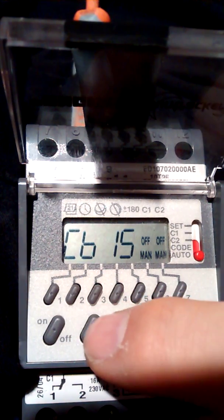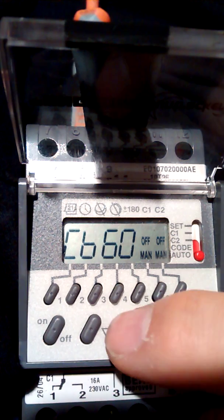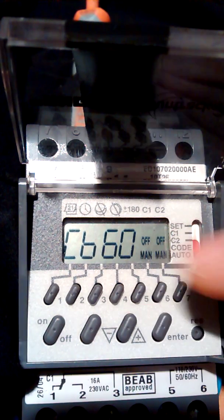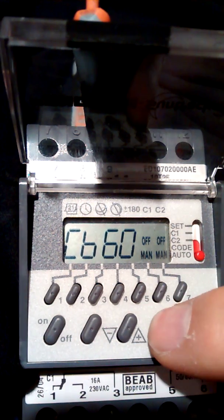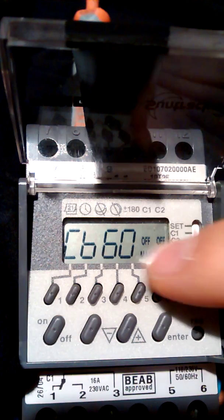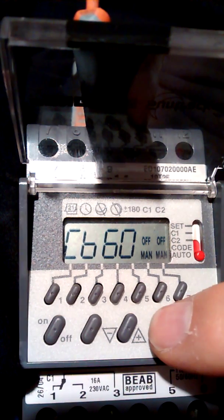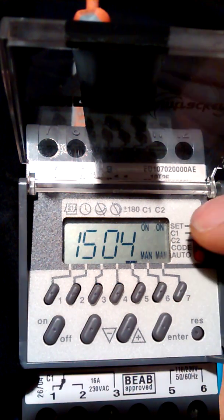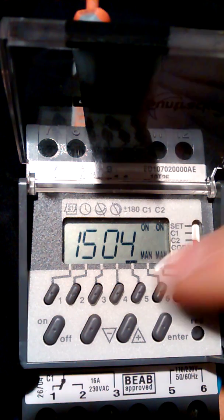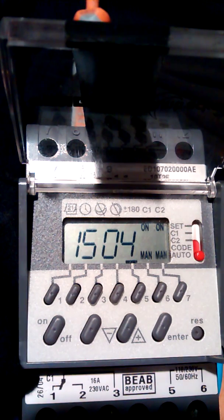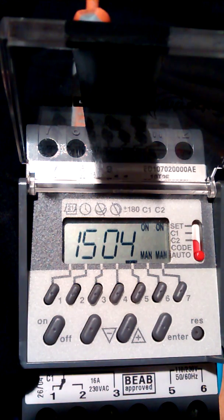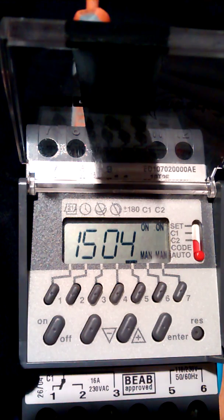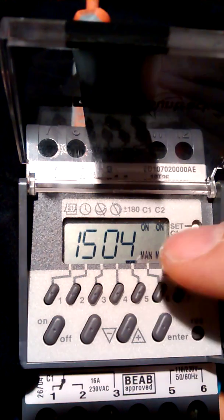You then press enter. Both of the channels here are on manual, so they both switch on. Now here it does say manual and that's the difference.